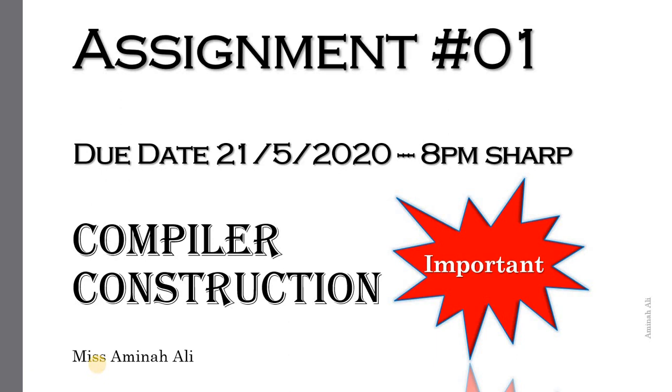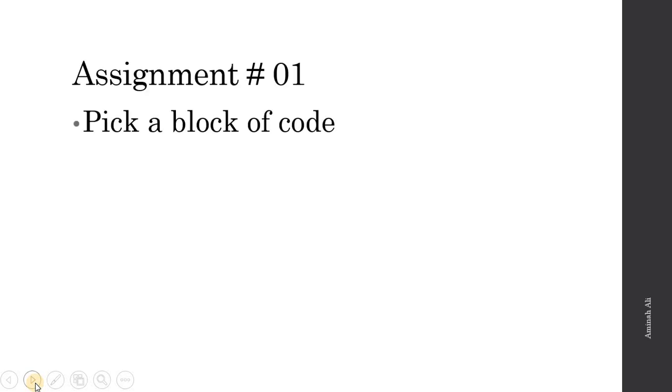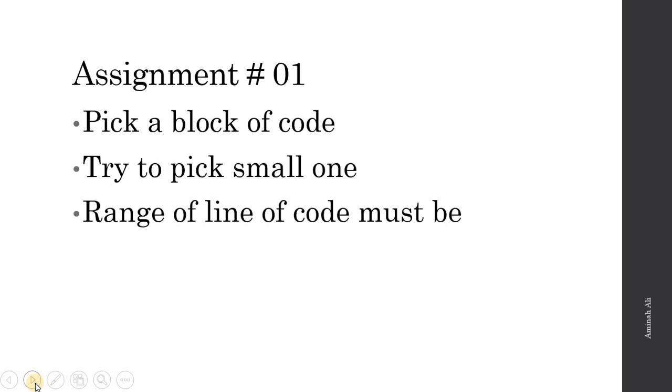Assignment number one for Compiler Construction. So now we are going to have our first assignment. What is our assignment? You are going to pick a block of code. Try to pick a smaller one, with the range of lines from six to ten lines of code.